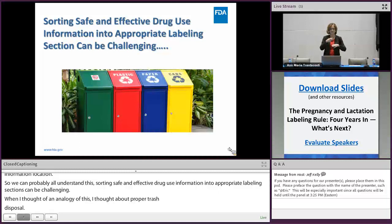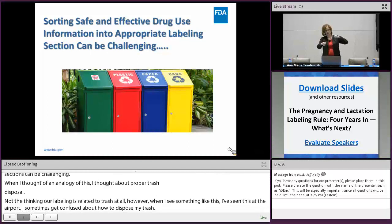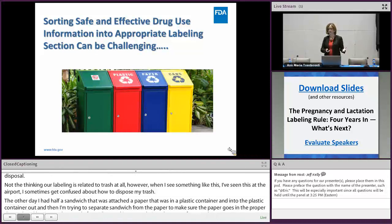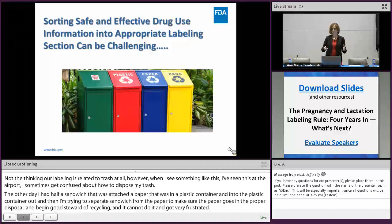For instance, I had a half-eaten sandwich attached to paper that was in a plastic container. I threw the plastic container out, but I was trying to separate the sandwich from the paper to make sure I put the paper in the proper disposal, being a good steward of recycling. I couldn't do it and got very frustrated. But the good news for us, from a labeling perspective, is we do have some guidance.